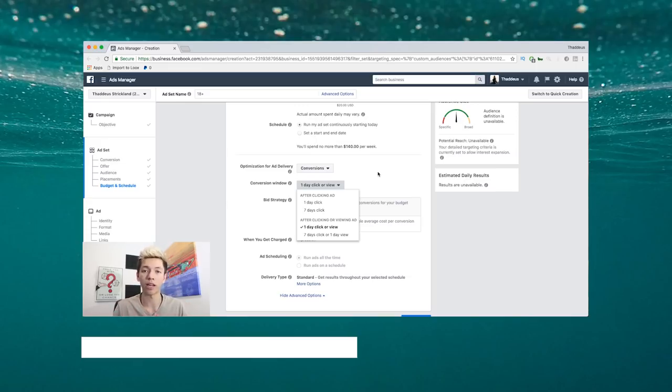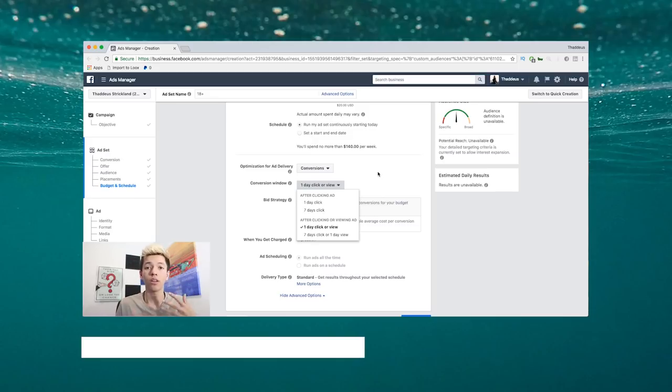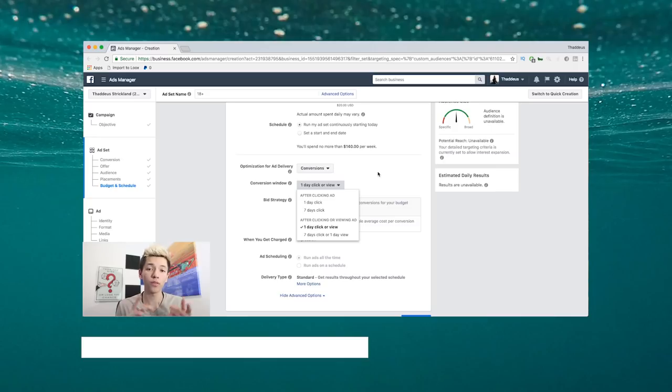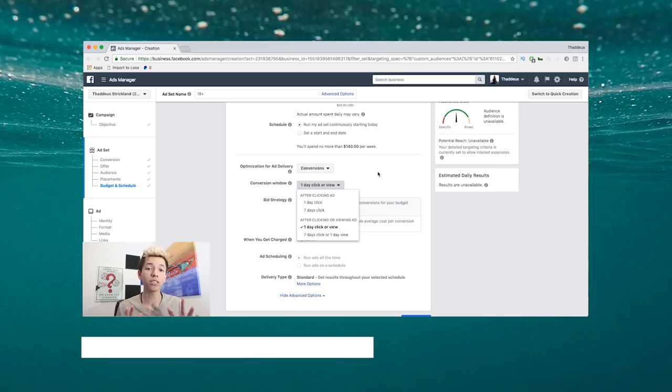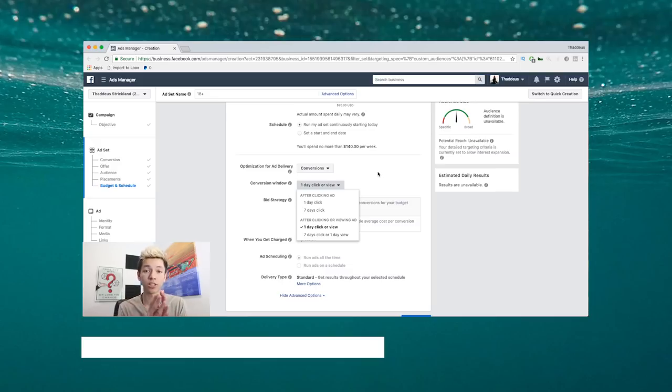Now this is for every objective. Any ad you run on Facebook, there's a learning phase that's needed. This is a fairly new add-on to the Facebook ad side of things. Basically it's saying that you need 50 conversions—50 whatever it is that you're optimizing for, like 50 leads, 50 purchases, 50 add to carts, 50 page views.